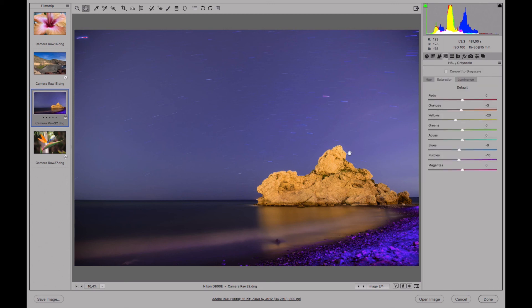Now we'll continue looking at how to adjust an image to change it to grayscale in a future class. To do this, we have to click here and see how to adjust the gray tones of an image instead of the colors. I'll see you guys in the next lesson — have a good day, bye!